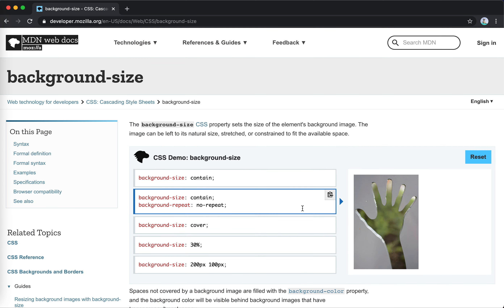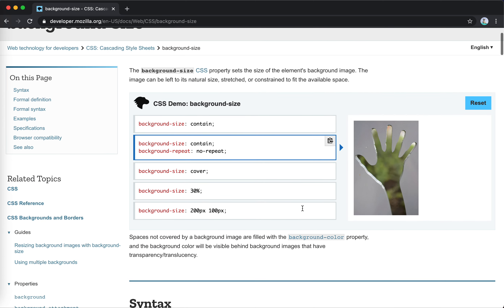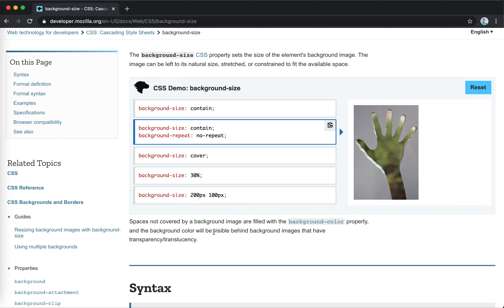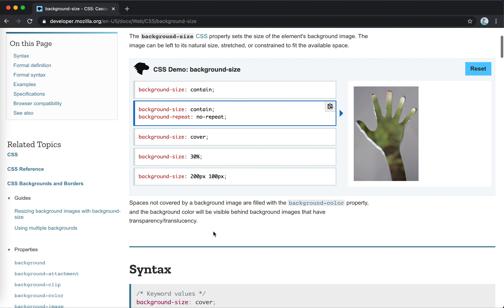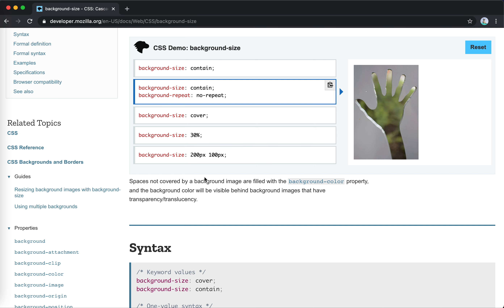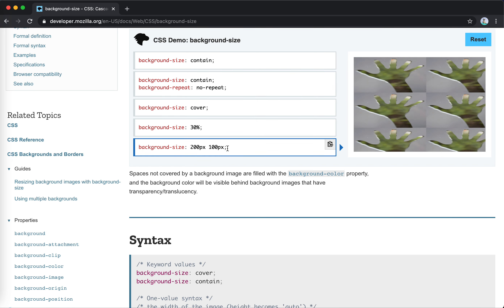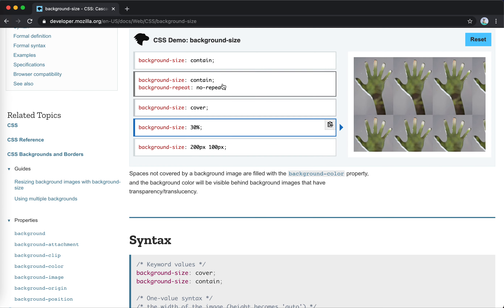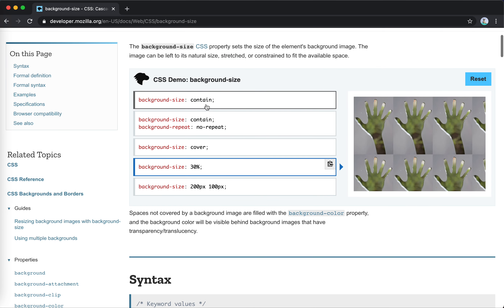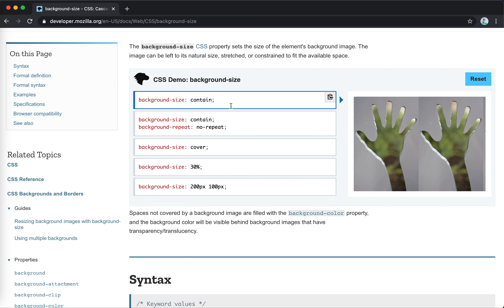Background-position is a combination of X and Y. Next is background-size. For contain, the image keeps its natural aspect ratio and is rendered at the maximum dimension it can fit. For cover, it will cover the whole space with no white space in the container.